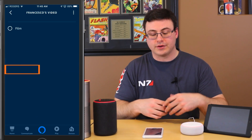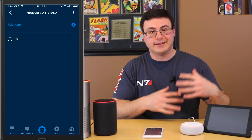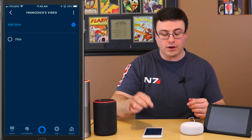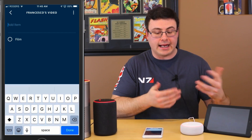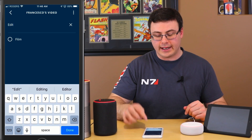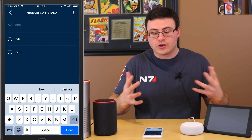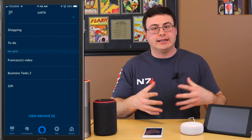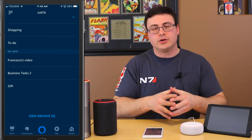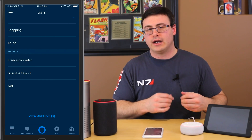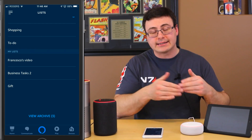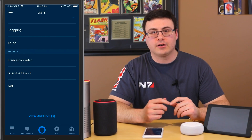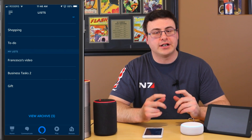You can see right there, as soon as I created it, the Francesco's video list came up with that task already there. Now if I want to, from the application I can add additional things — so I'll say I've got to edit Francesco's video as well. I now have two different things in that list — it's a task list. What I'll tell you about these custom lists is they don't integrate really well with Todoist, but you can access them on your device.